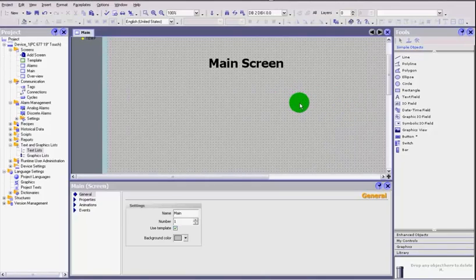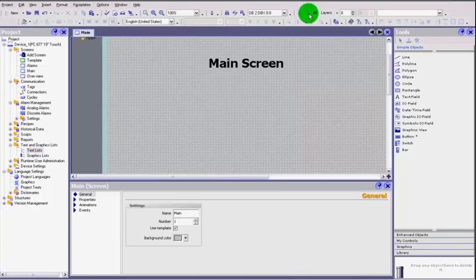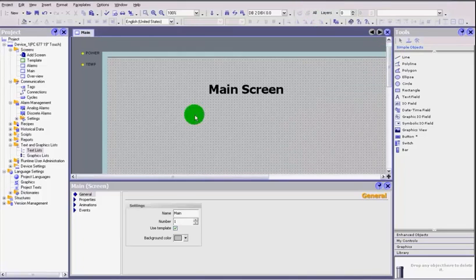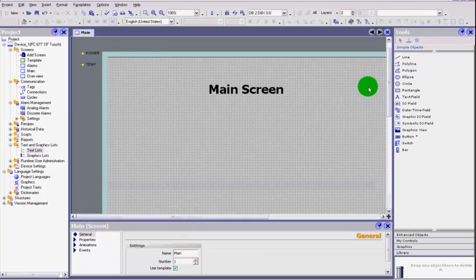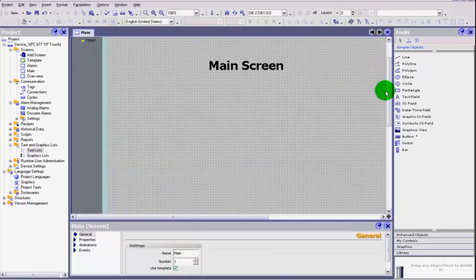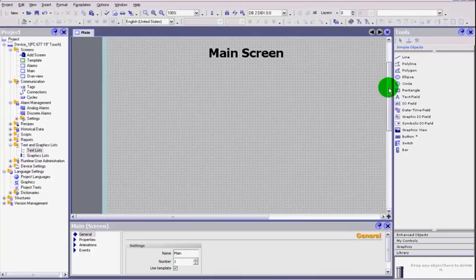Hi YouTube and welcome back to another tutorial on WinCC part 17. What we are going to look at today is faceplates. Faceplates can be quite useful for creating various things.